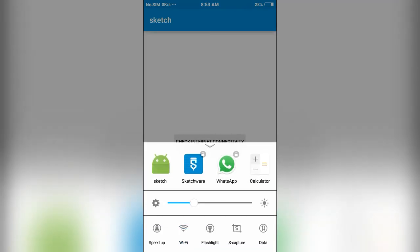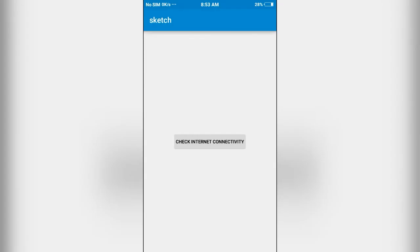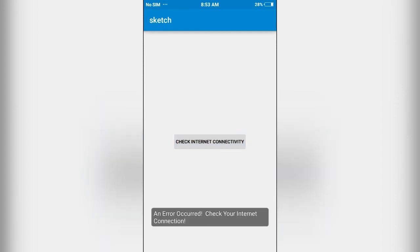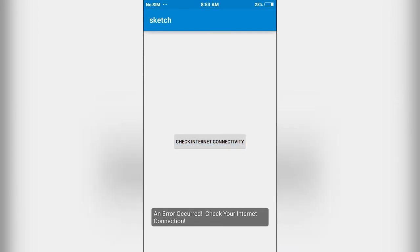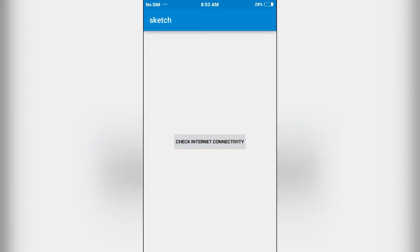If I disconnect my Wi-Fi, it should display an error message. As you can see, it is displaying 'an error occurred, check your internet connection'. This is how it works. It's very easy and simple to implement. Thanks for watching this video.